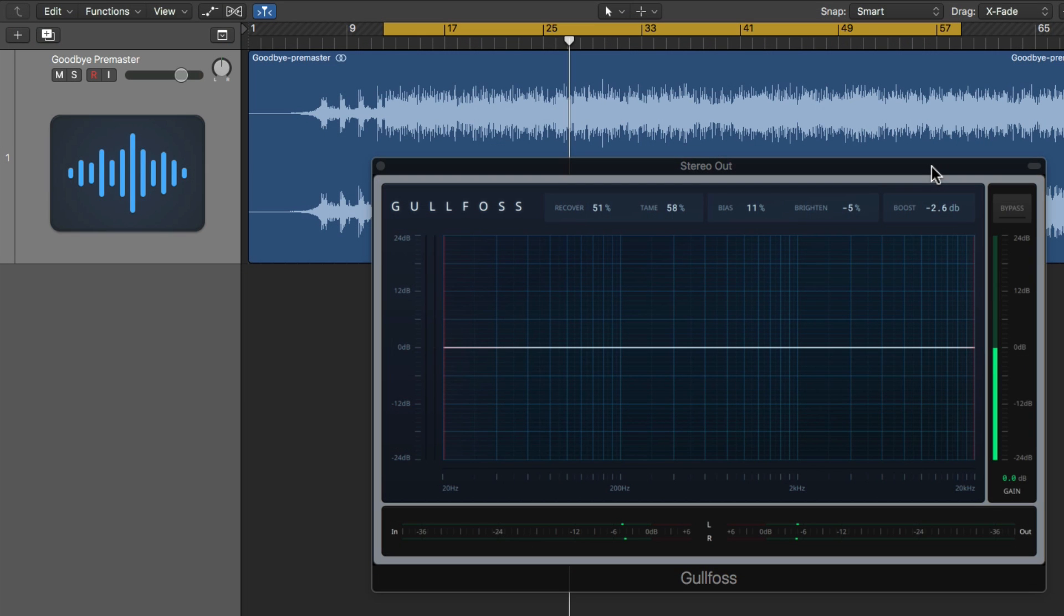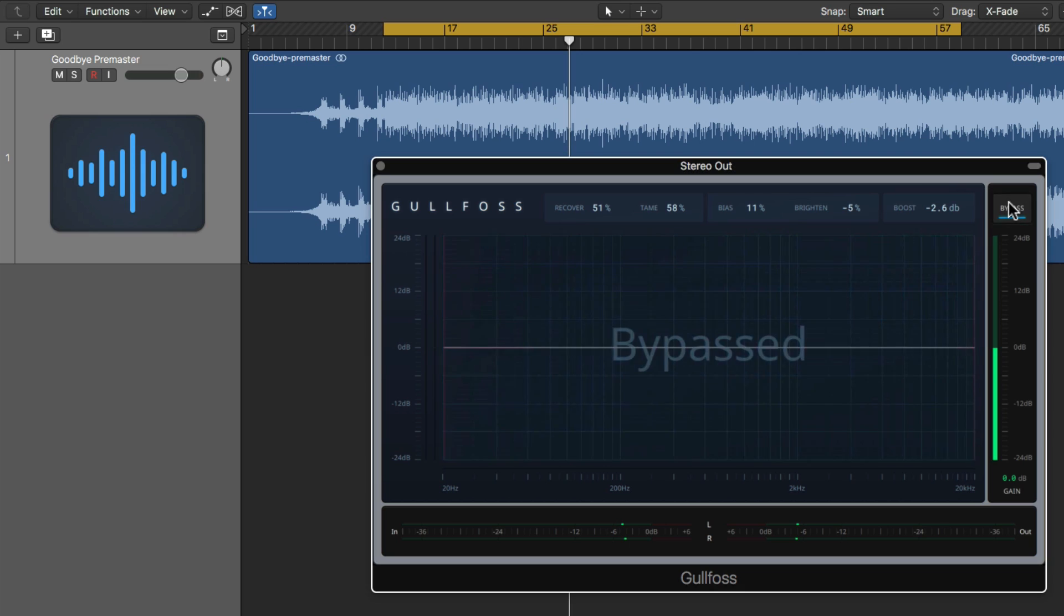So first let me give you a quick demonstration on how Gulfoss can improve the balance of a mix by recovering and boosting some frequencies and taming and suppressing other frequencies and unwanted resonances. Listen to how dull and boxy this mix is while Gulfoss is bypassed.